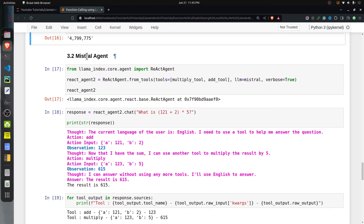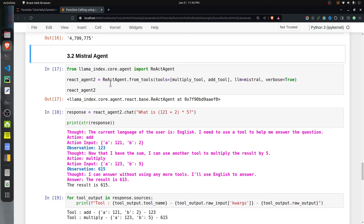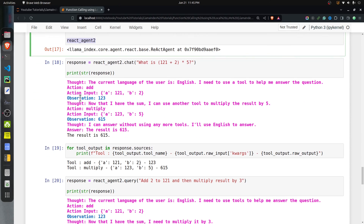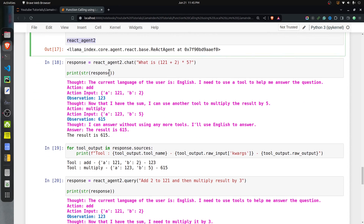The Llama3 ReAct agent did quite a good job. Let's now try the Mistral agent. I create a ReAct agent using the Mistral LLM by calling from_tools again, providing the same tools but setting llm to the Mistral model.